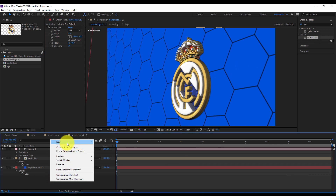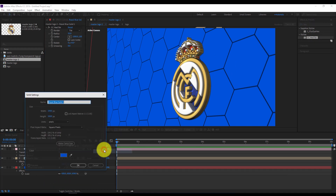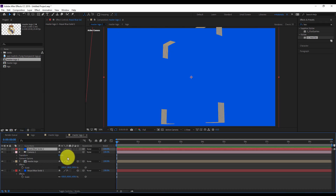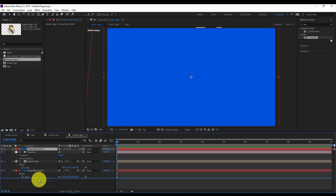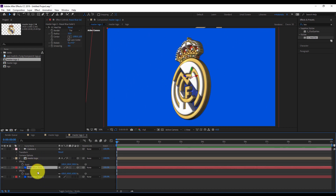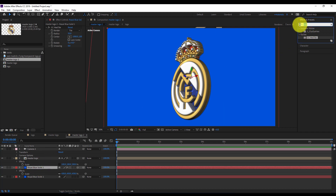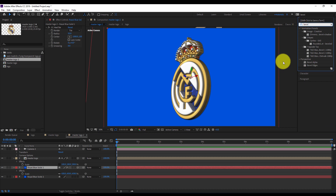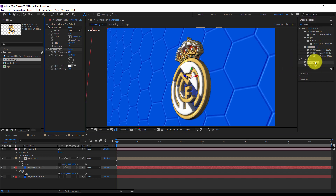Right click again, new solid. I'll keep the same color, but this time it's a standard layer, not a 3D layer. I'll drop it behind my previous layer. This time I'll add the Bevel effect: Perspective Bevel Alpha.